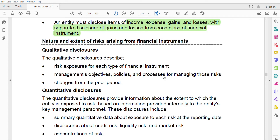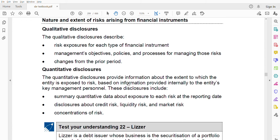Now moving to quantitative disclosure. The quantitative disclosure provides information on the extent to which the entity is exposed to risk, based on information provided internally to the entity's key management personnel. The first disclosure includes a summary of quantitative data about exposure to each risk at the reporting date. Three types of risk must be disclosed separately.